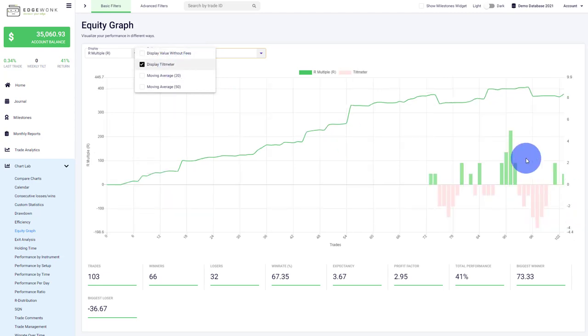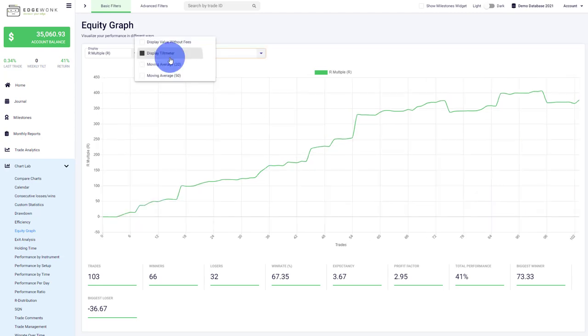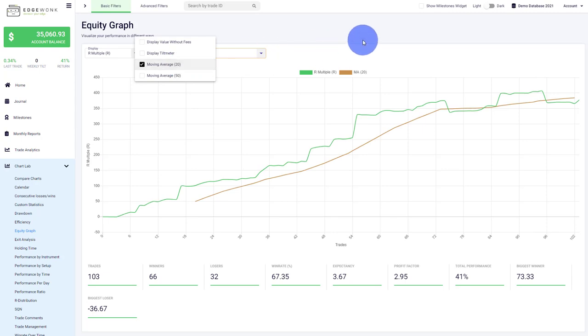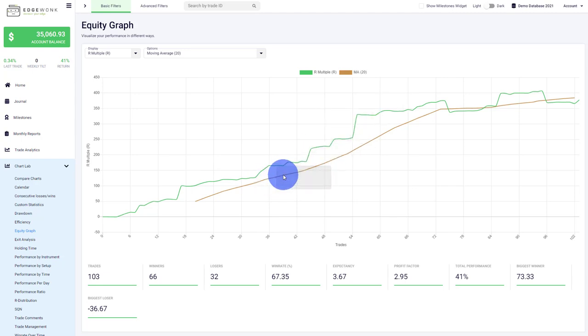You can display the tilt meter, which visualizes your level of discipline and how often you break your rules. You can also add a moving average to the chart, which is very interesting because it shows you right away if your equity graph—the green line—is currently trading above the moving average like here, which is a good sign, or dipping below it.